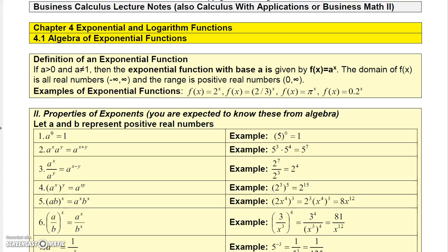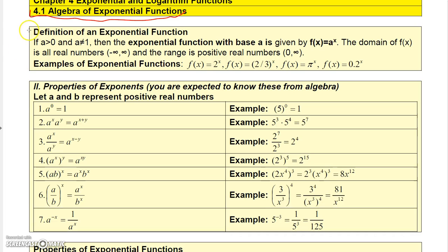In this chapter we're going to talk about exponential and log functions. Let's start with exponential functions and review some algebra. First, let's define an exponential function: if a is a positive number but not equal to 1, then the exponential function with base a is given as f of x equals a to the x.